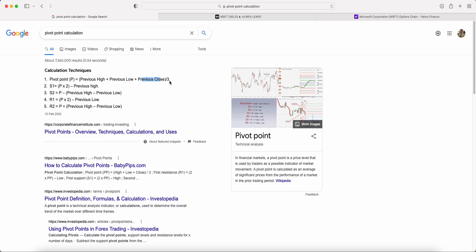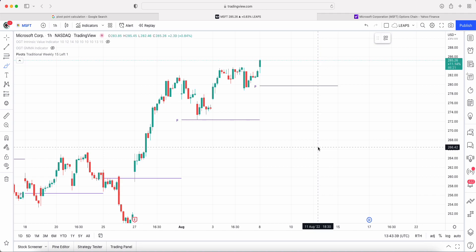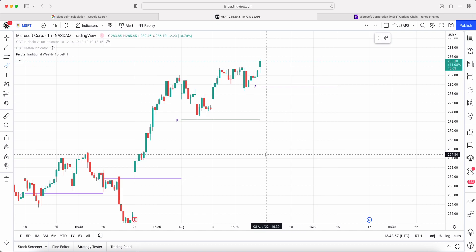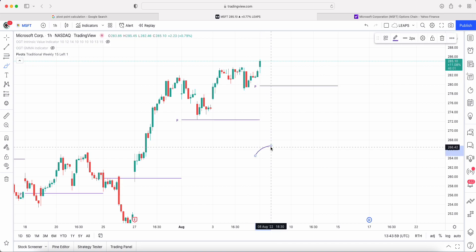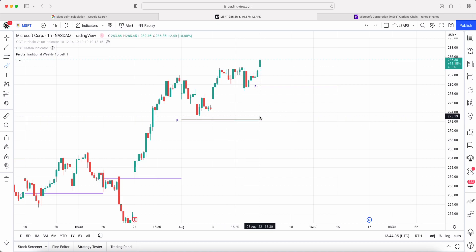That gives you a static line that does not change for the given period you are calculating. In this video, we're going to use Microsoft as an example, looking at daily pivots and showing you how accurate daily pivots are — not only in being hit on the week or day they were created, but also how you can use them to determine your strike prices.